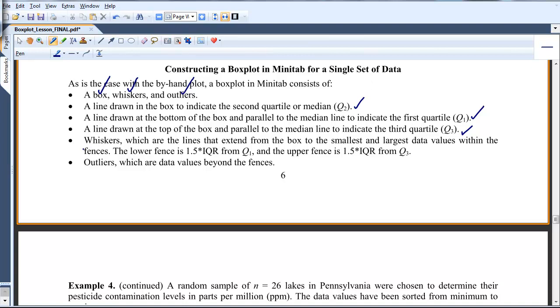Minitab also draws in the whiskers. Now, the lower whisker is the smallest data within the data set such that it's within the lower fence. So we're looking for the smallest value that's within the lower fence. In other words, if it was beyond the lower fence, it would be an outlier.